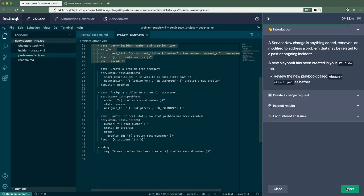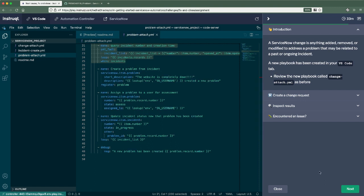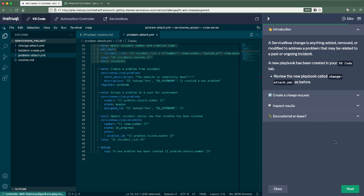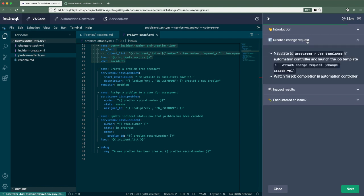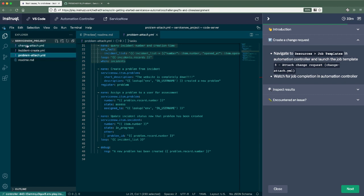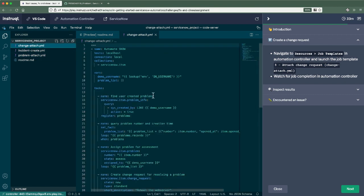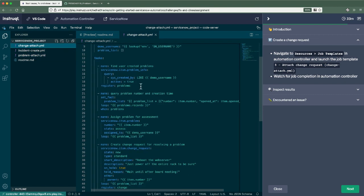Okay. So here we are in the change request portion of the learning track here. A ServiceNow change is anything added, removed, or modified to address a problem that may be related to our past or ongoing incident, some sort of disruption within this environment. Let's move along. Let's take a look at the playbook that was just created. So change attach. There it is. I'm finding the user created problems and then I'm creating a new change request out of that problem and linking the two together.